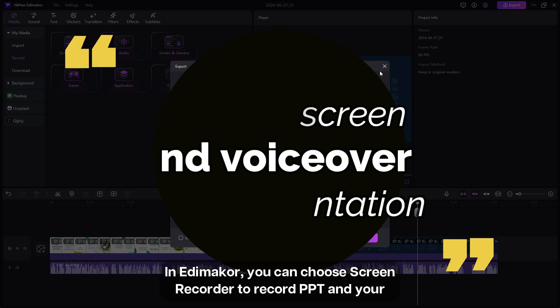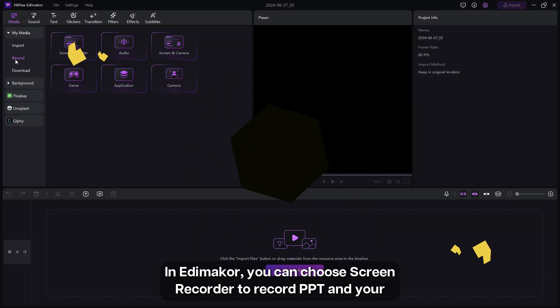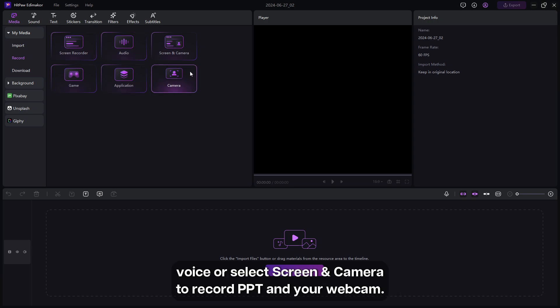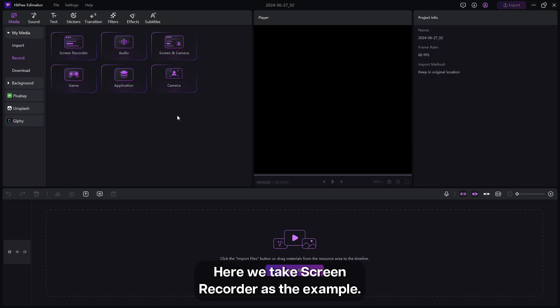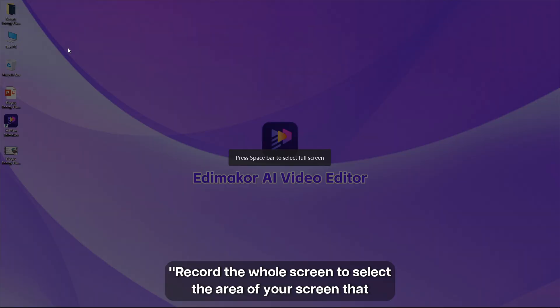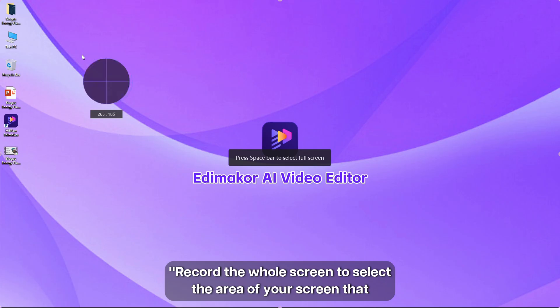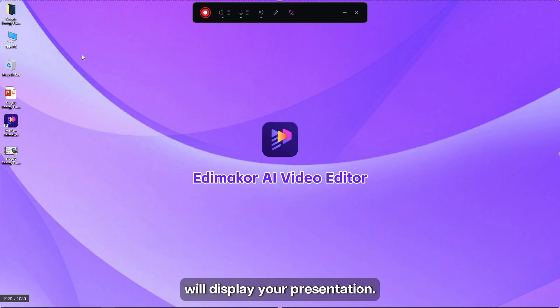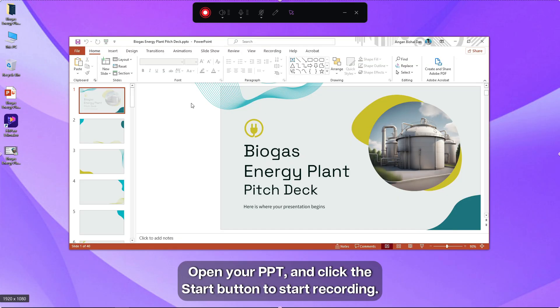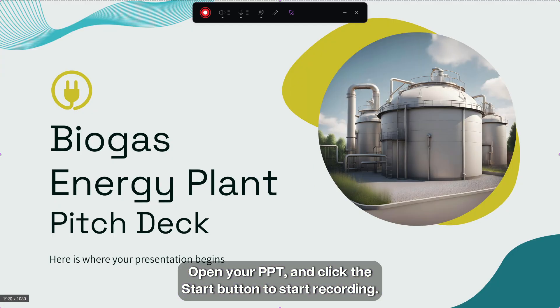In Edimaker, you can choose screen recorder to record PowerPoint presentation and your voice or select screen and camera to record PowerPoint presentation and your webcam. Here we take screen recorder as the example. Record the whole screen to select the area of your screen that will display your presentation.